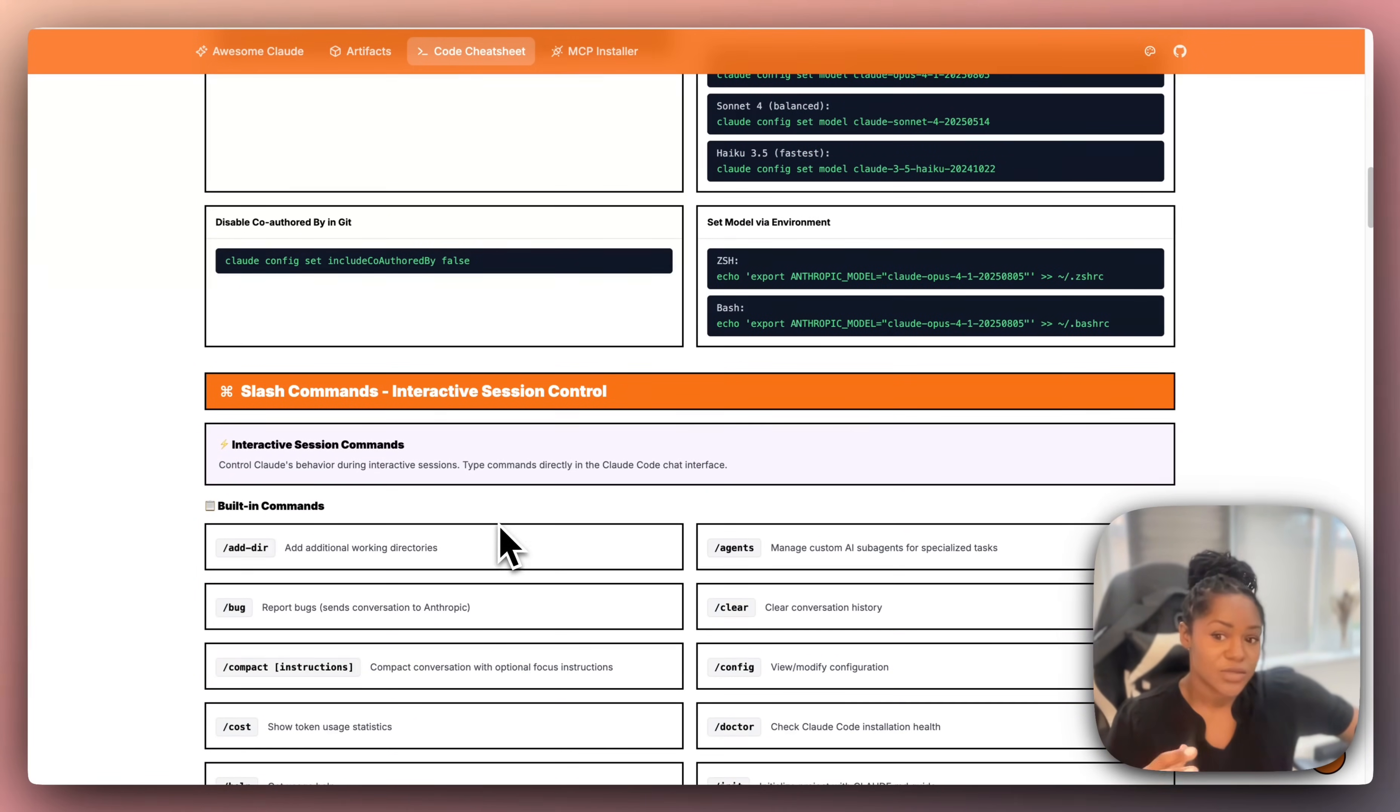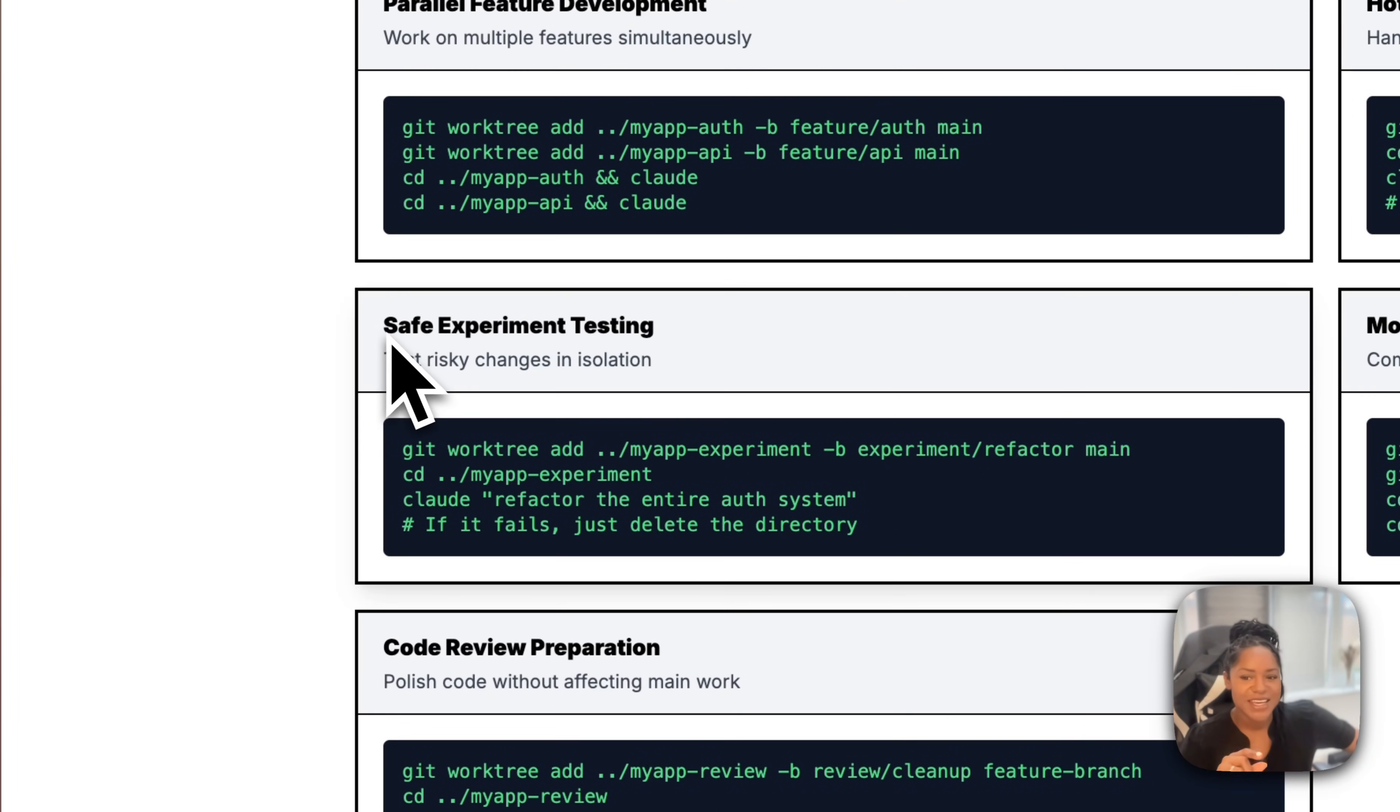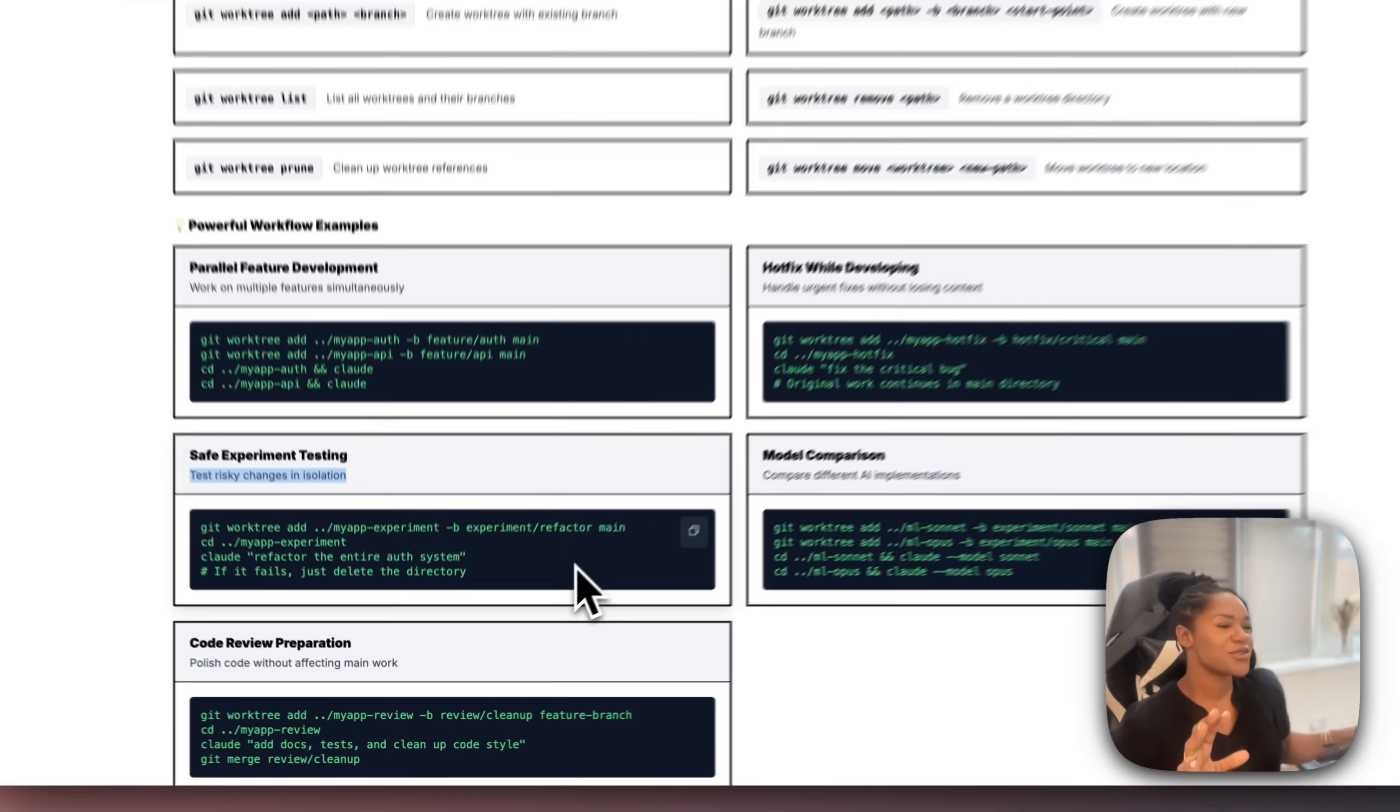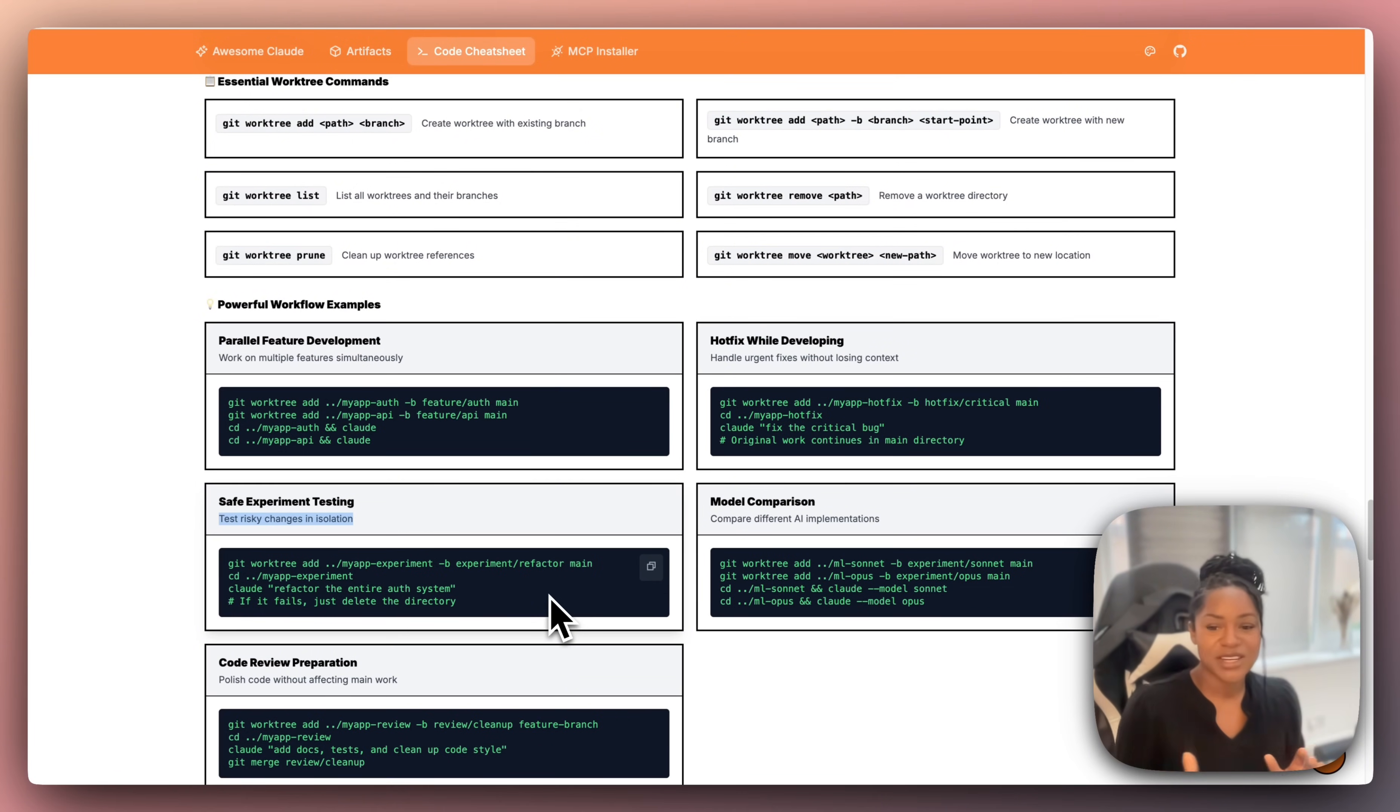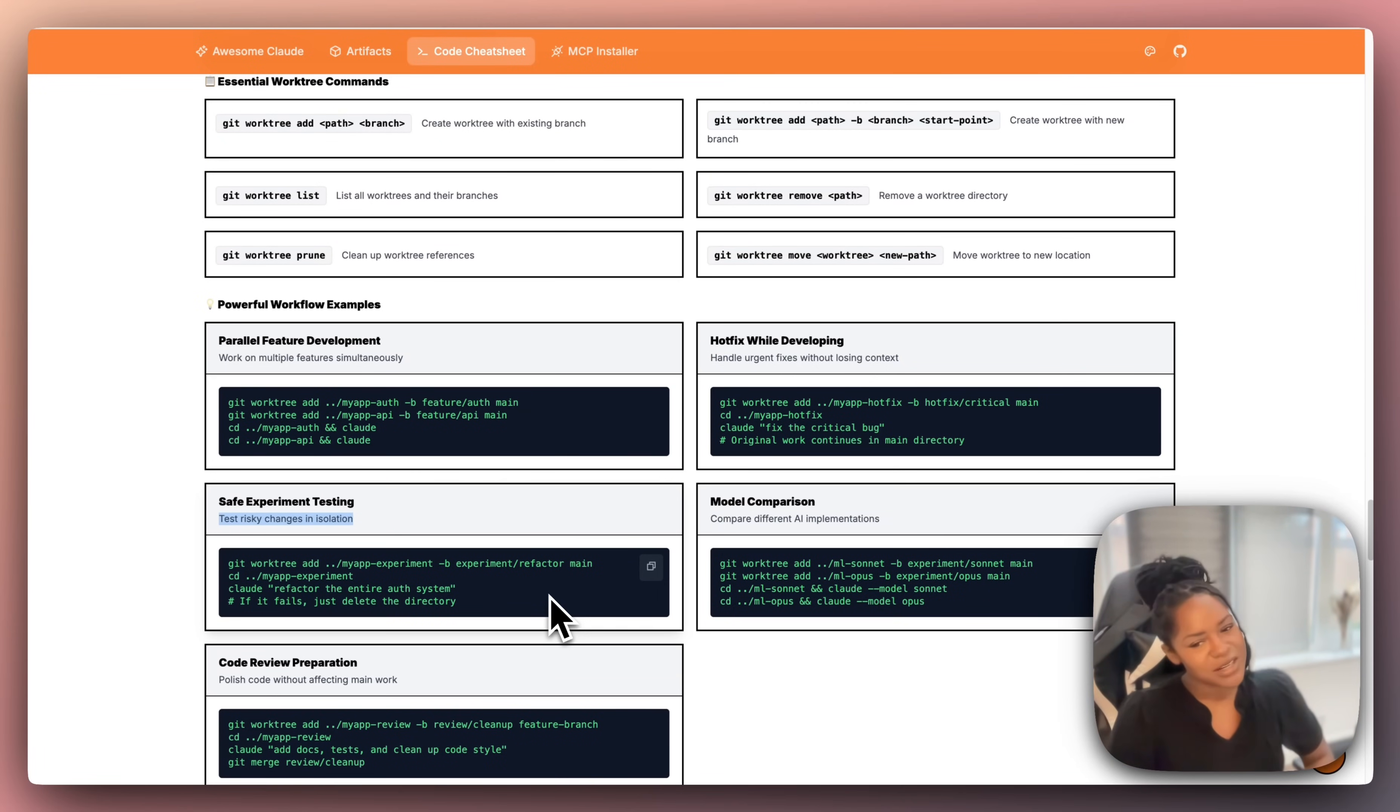Now this one is a vibe code favorite: safe experiment testing. Test risky changes in isolation. It is so very easy to just think, 'I'm just gonna test this. I'm not gonna make a new feature branch. I'm not gonna do anything. I'm just gonna see—it can't be crazy, it's not gonna do anything crazy. I just want to test this one thing.' And it changes a bunch of other things.